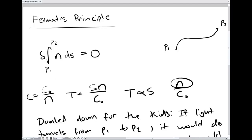Say I have two fixed points. Then I can define a functional — that is, a mapping from the paths that go between those two points to a scalar. That functional being the path integral from one point to the other of the index of refraction as a function of space. To state Fermat's principle would be to say that the functional derivative of the path integral from the first point to the second of the index of refraction along that path is zero.